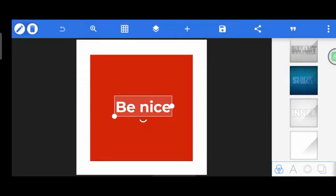Okay guys, merry Christmas and happy new year in advance. Enjoy your Christmas really well! Thanks for watching and have a great day.